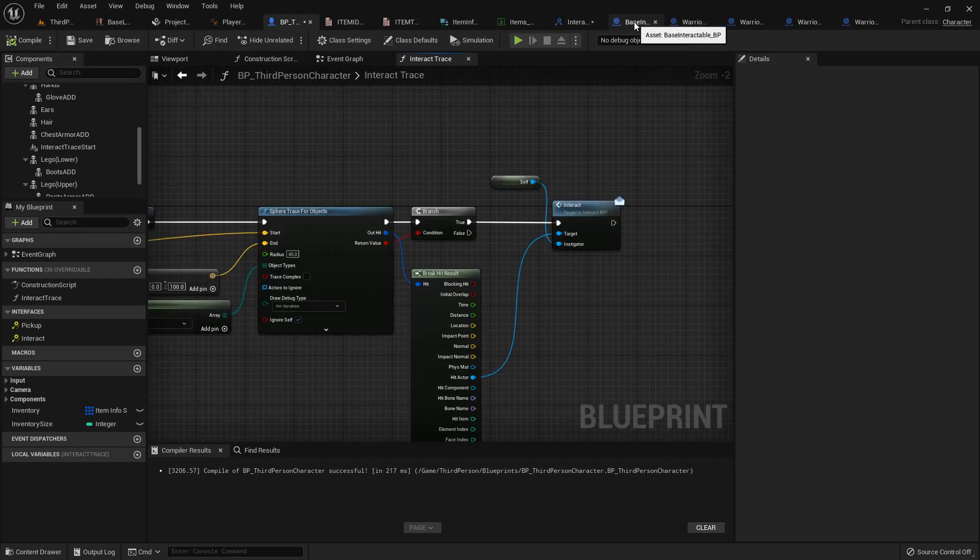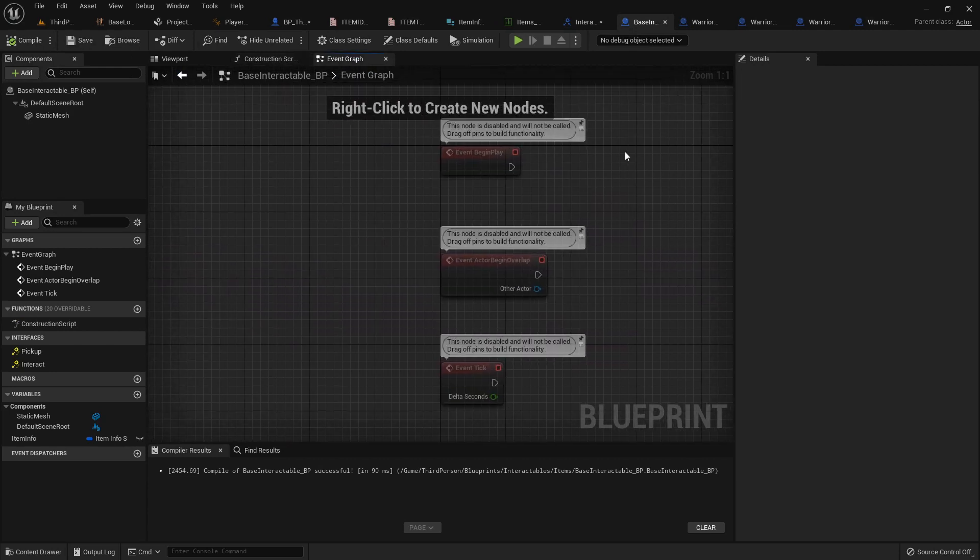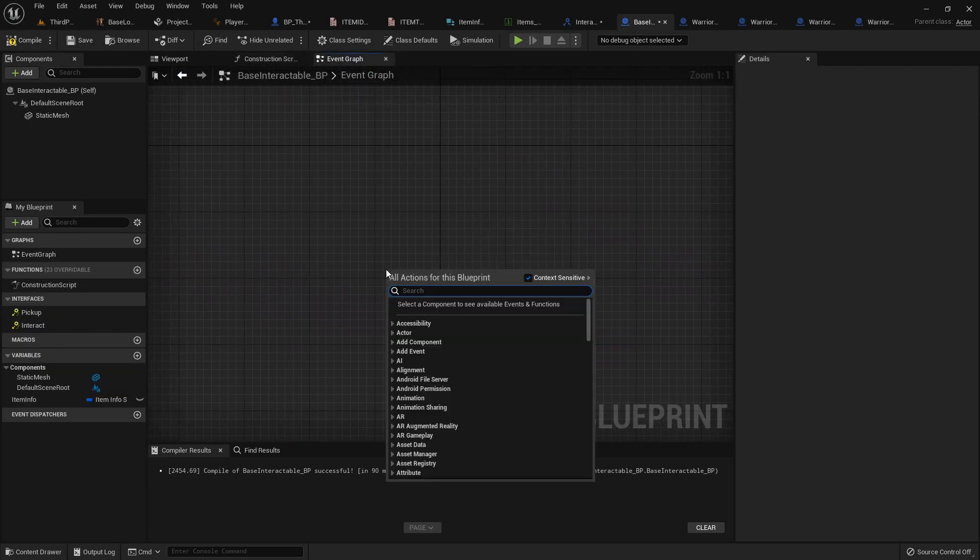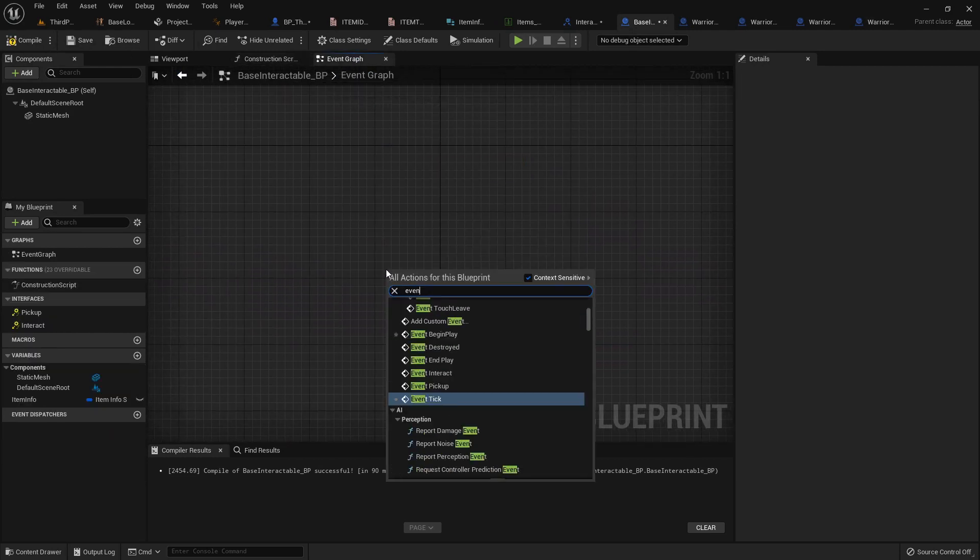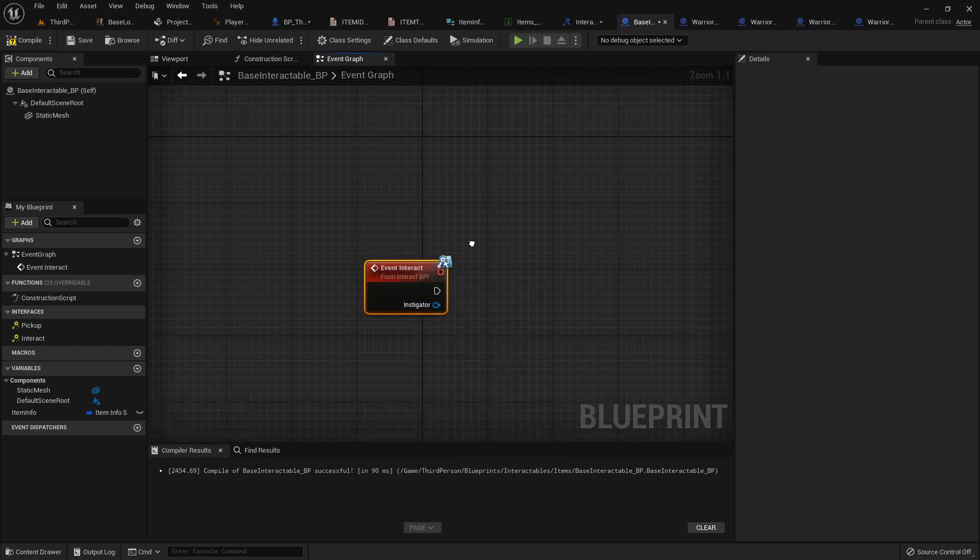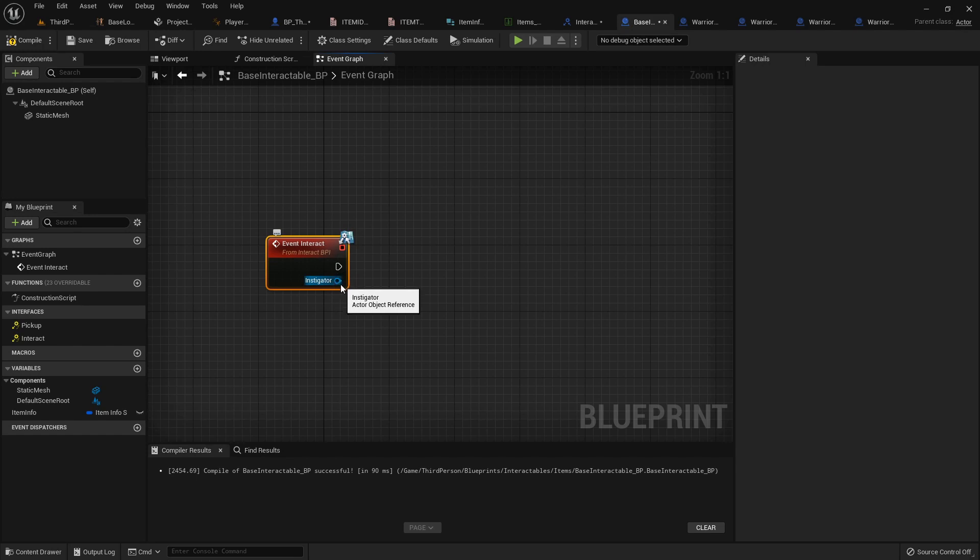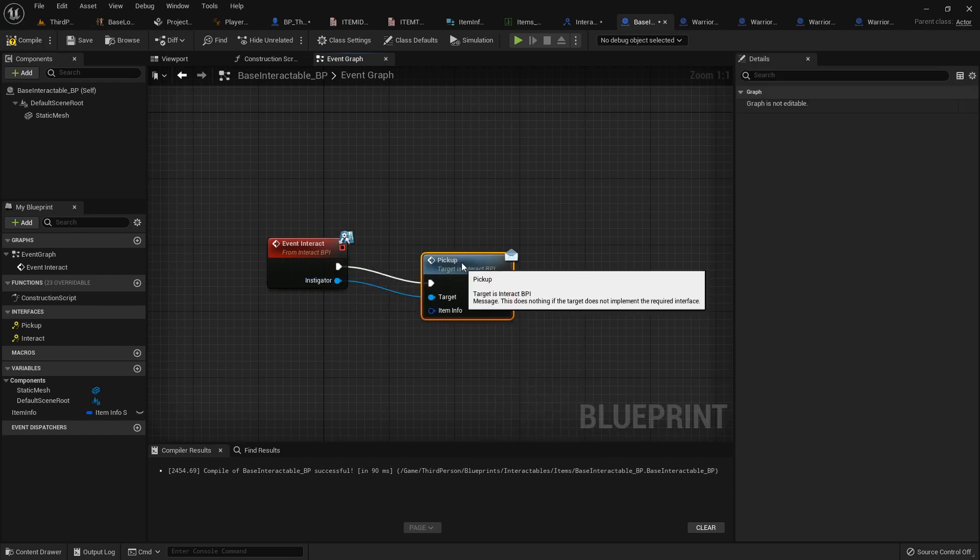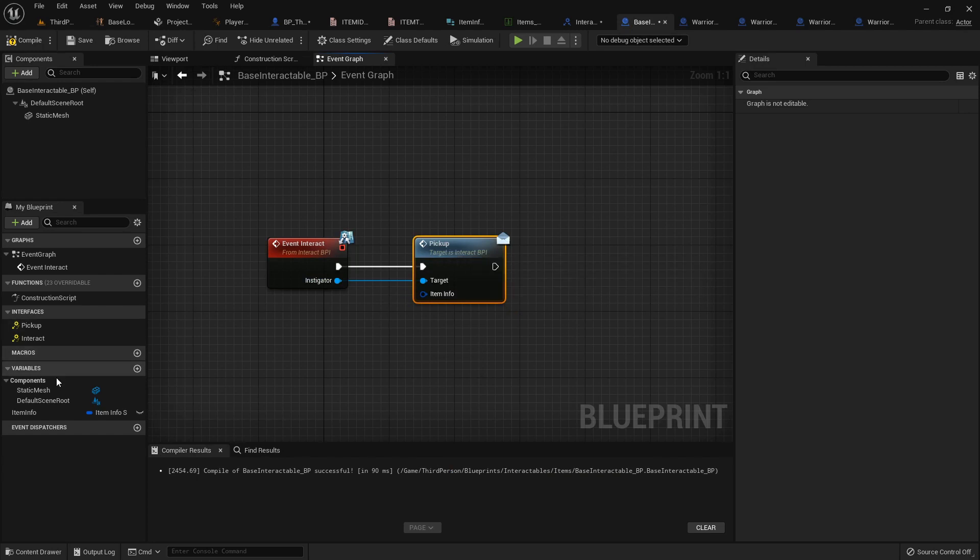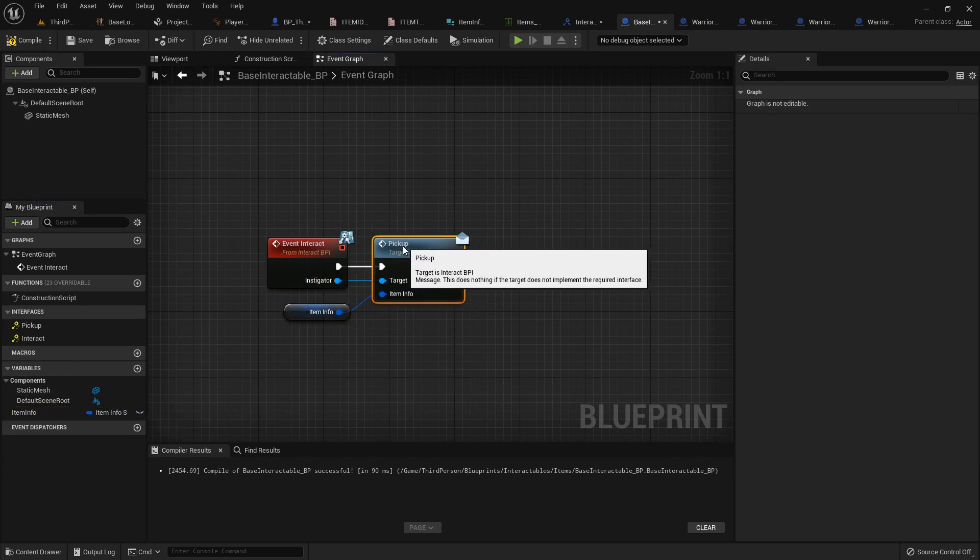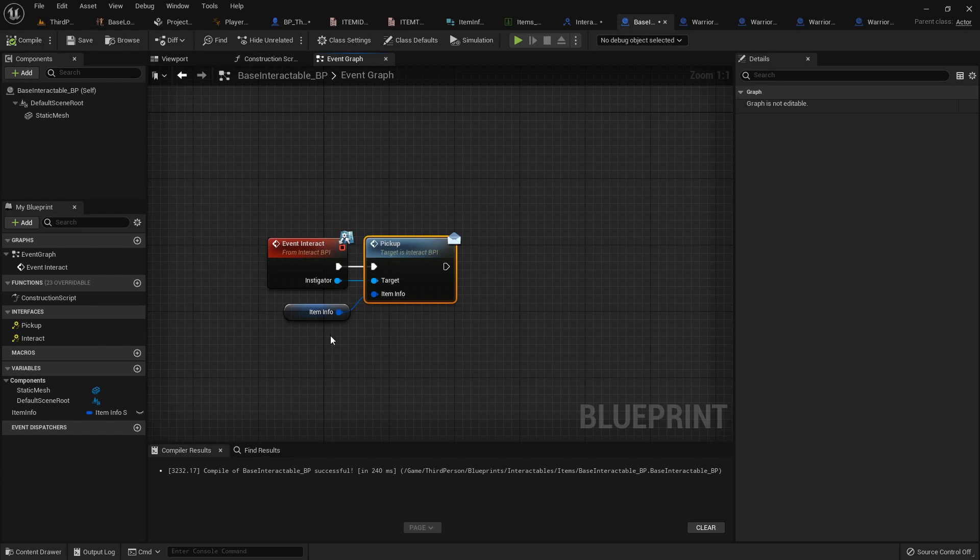So now in our base interactable we can go into its event graph. Get rid of all this crap. And then type in event interact so that we get access to that event. And then from the actor object reference, the instigator, we can call the pickup message. Pass in our item info just like that. And then this will communicate to the actor that we just called it from to pass along this information.